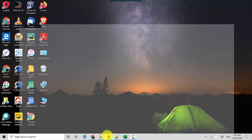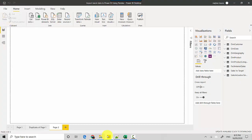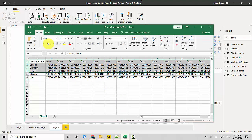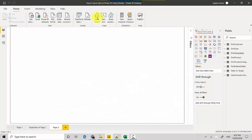I've got this Power BI file open, and I've also uploaded it to GitHub so you can download it and follow along. I've also got an Excel workbook which contains population data by year and country, and we'll be importing that.